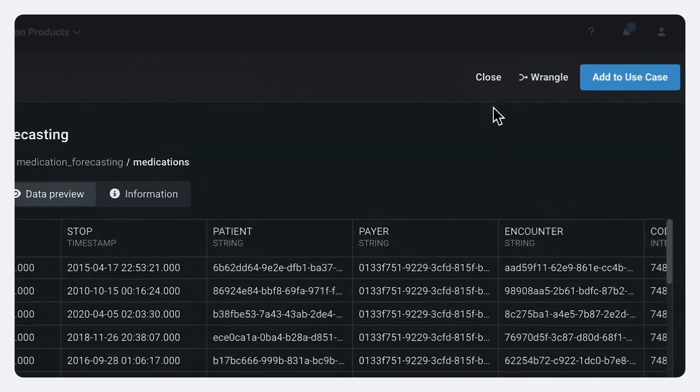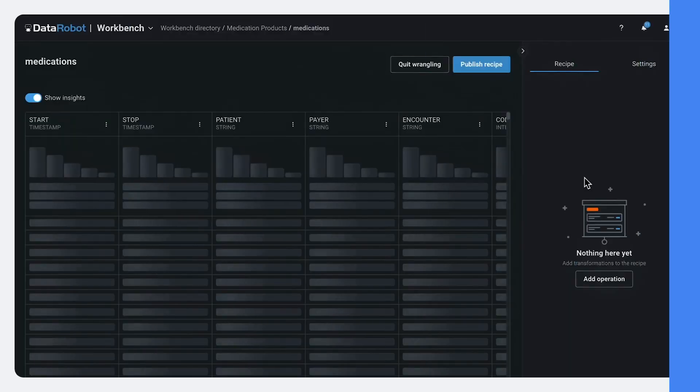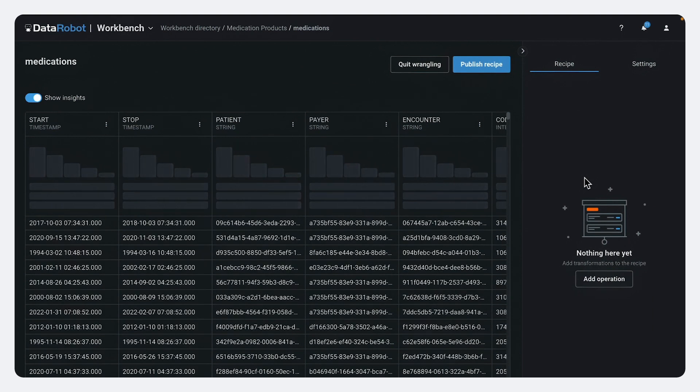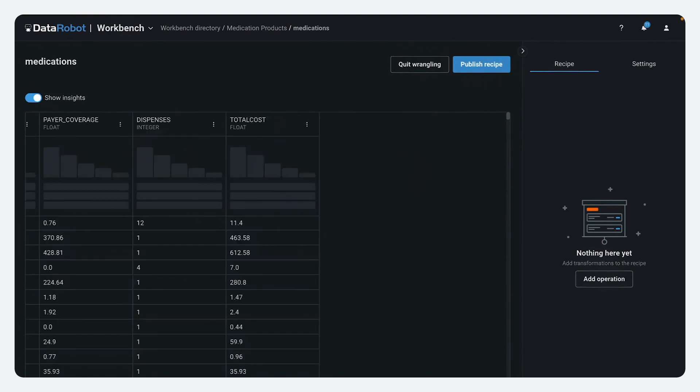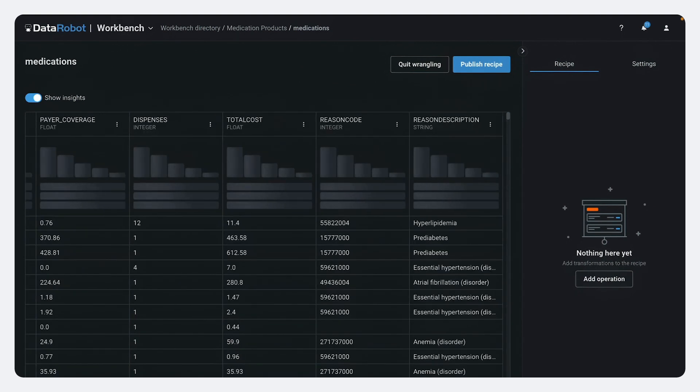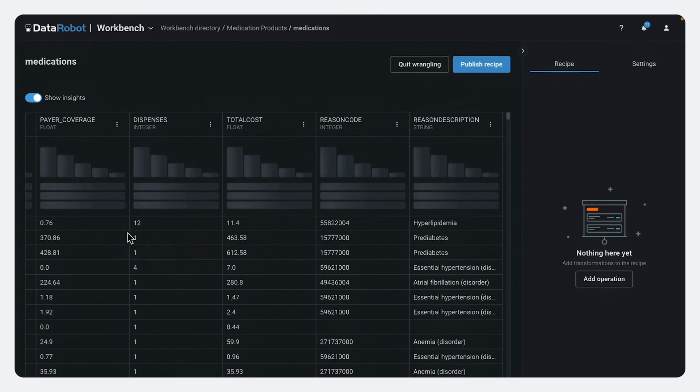And DataRobot will take a quick sample and give me a little preview of what we're looking at. But what I'm actually going to hit is I'm going to hit Wrangell here. And Wrangell is going to allow me to preview different transformations to the data set that allow me to get it ready for a time series forecast. So here we can see our medications, why they were prescribed, their cost, when they were dispensed.